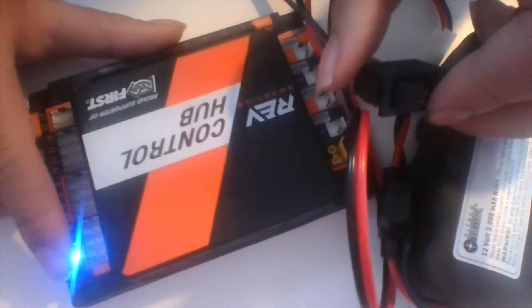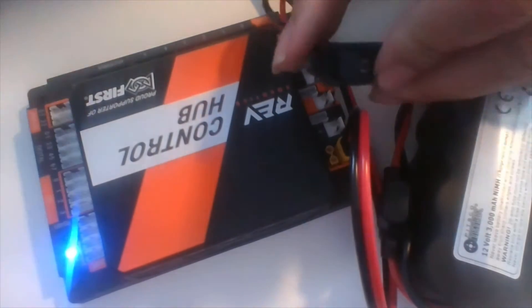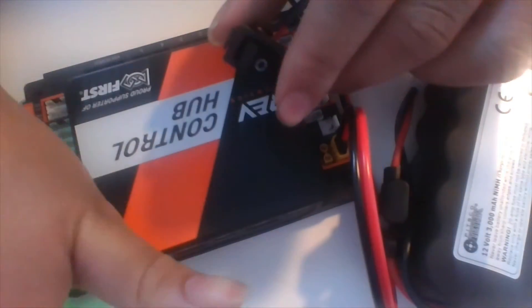Eventually, the LED will turn green. This means the control hub has booted up successfully and has now turned on its Wi-Fi access point.